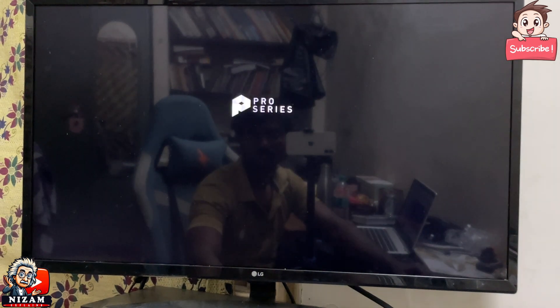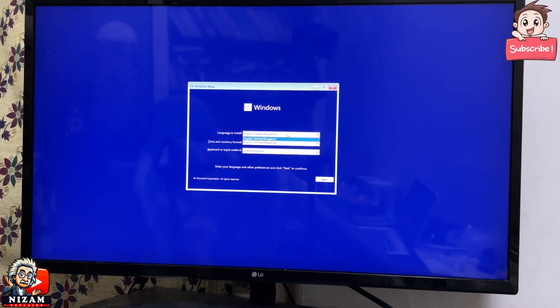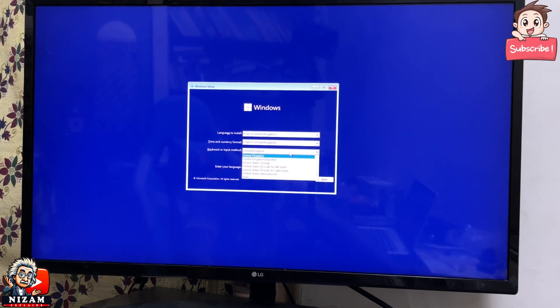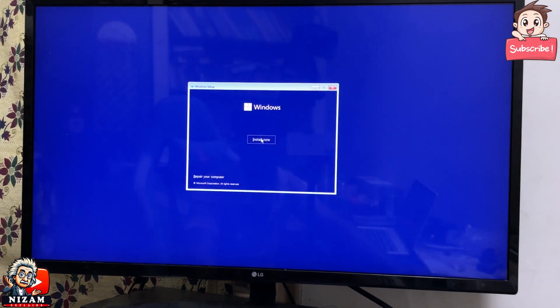You can click on the third partition. You can use language, time, and keyboard settings. Click on that, then click on the install button.